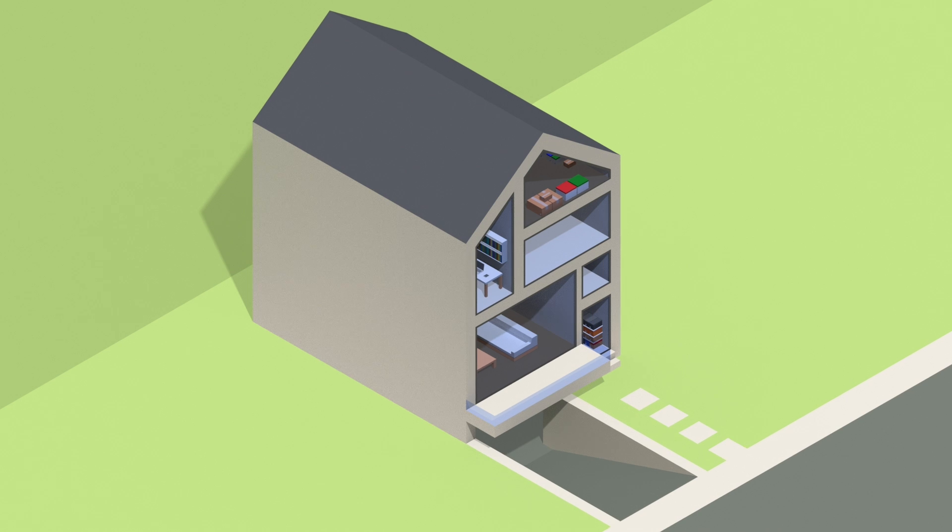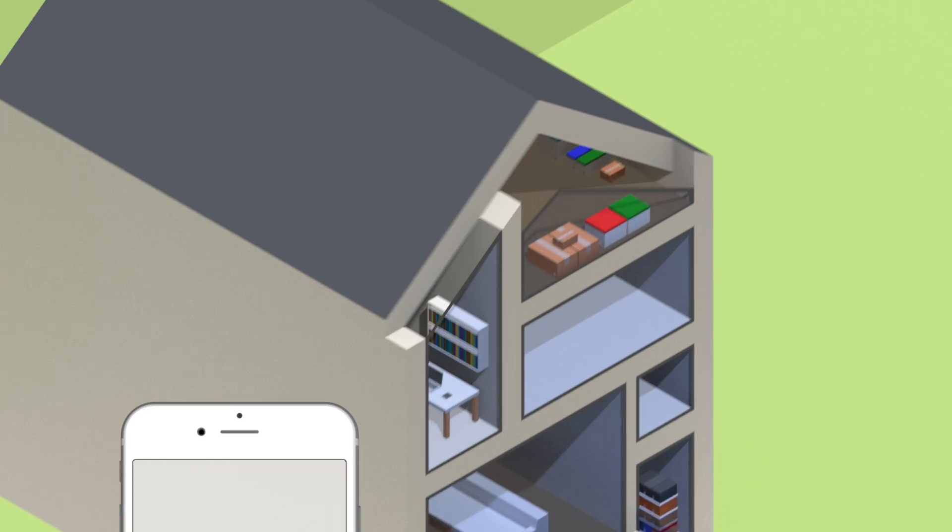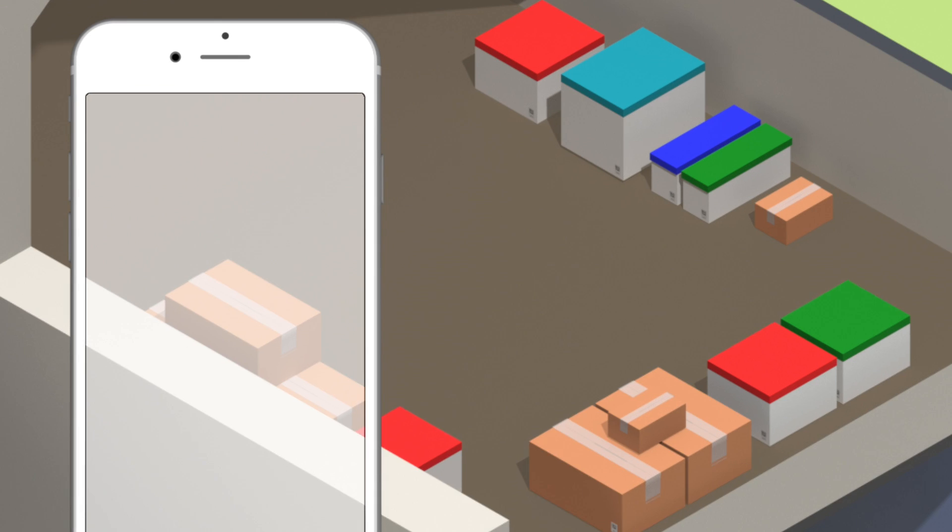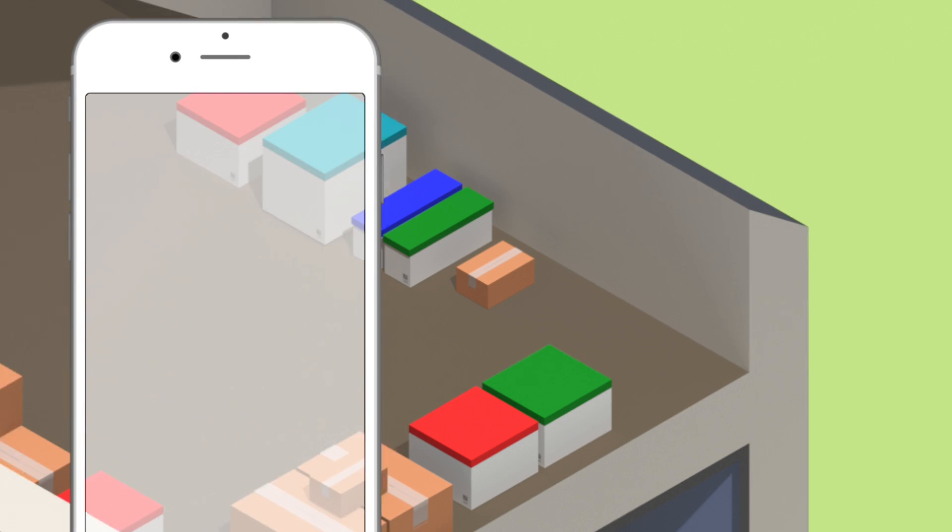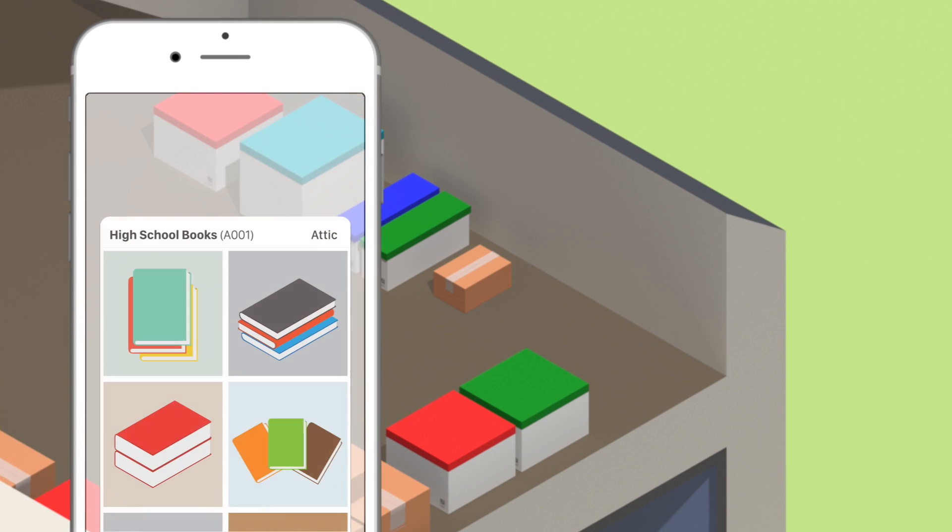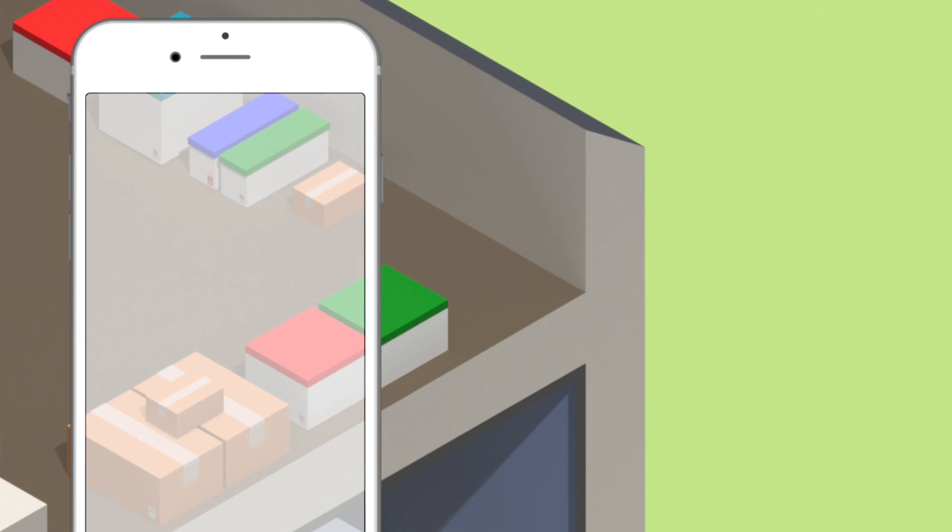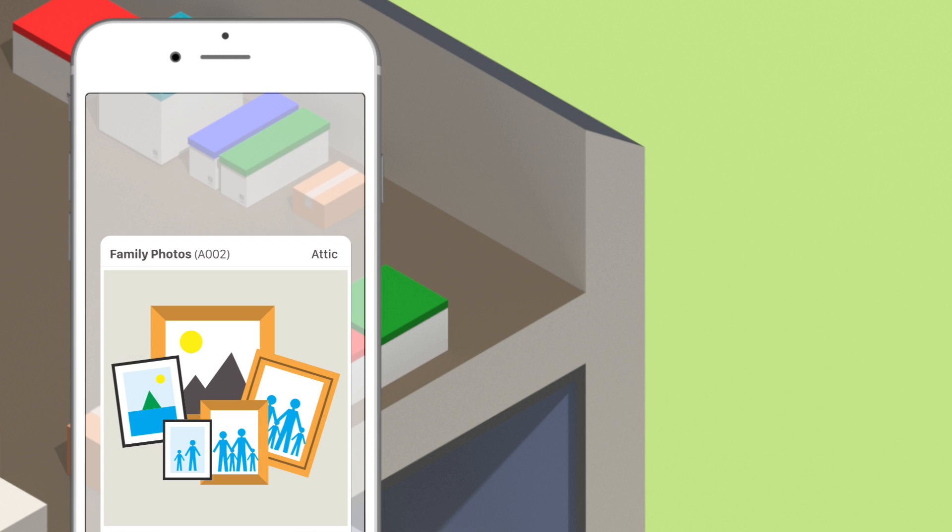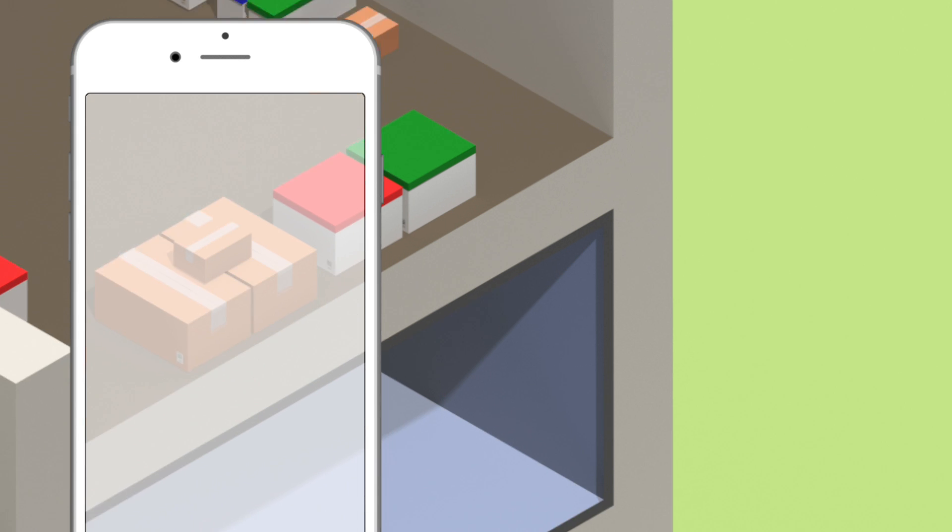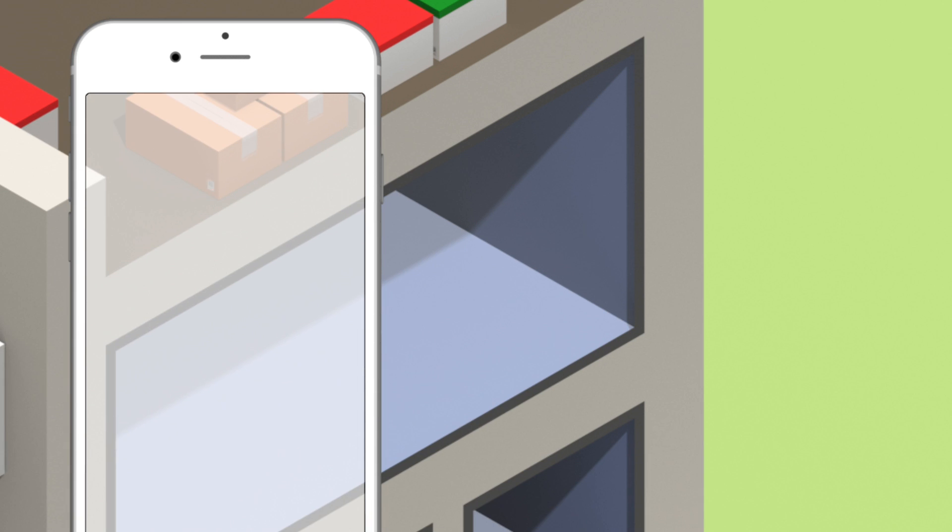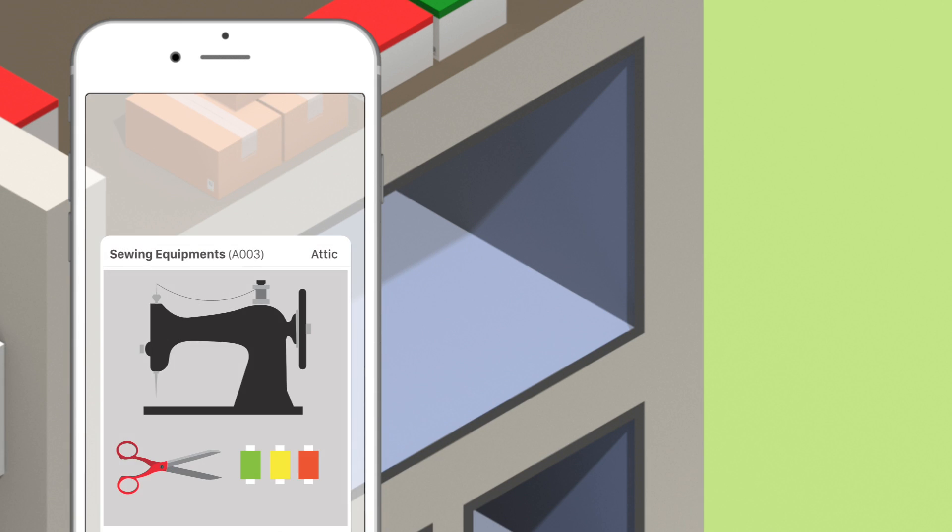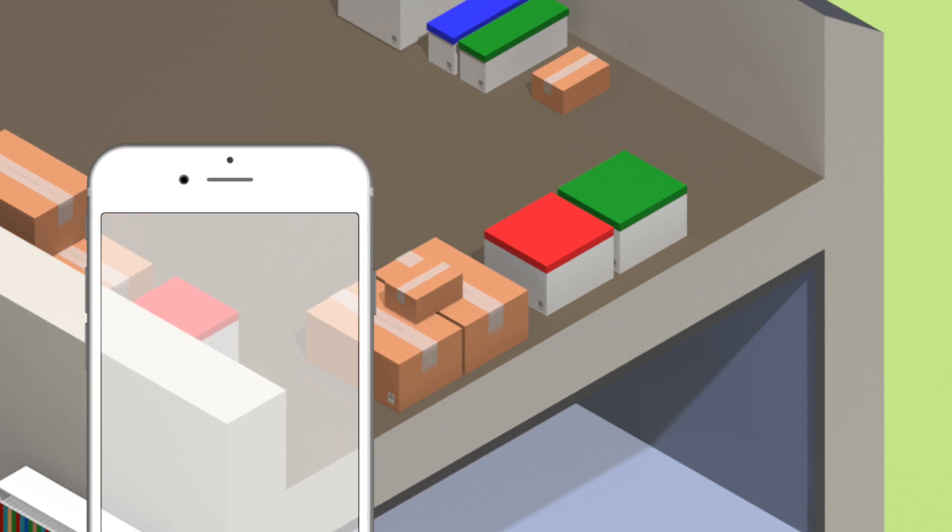So, you need to find something quickly, but all your boxes are stashed away. Just scan the labels on each box and watch the contents pop up in real-time on the screen. Think of it as an X-ray scanner for your storage boxes.